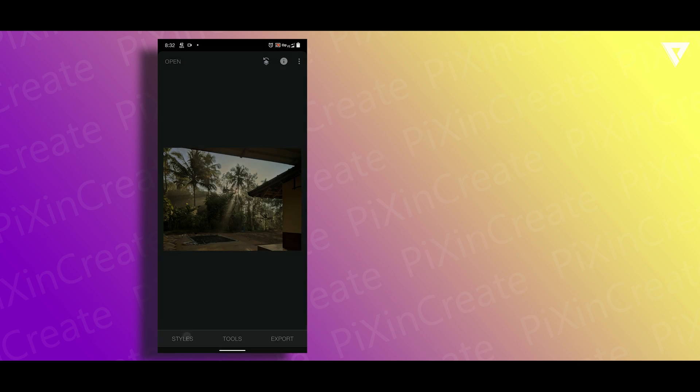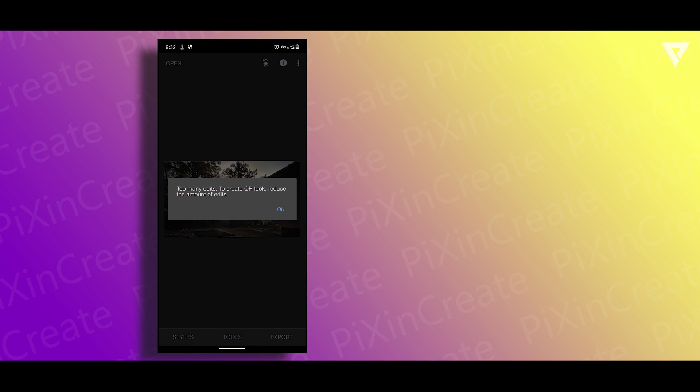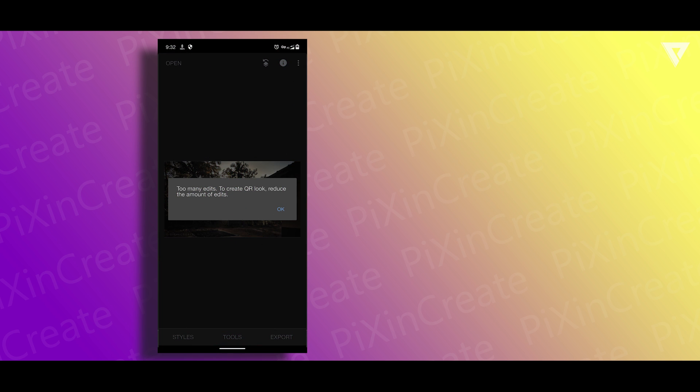If you apply nearly 20 or more filters then you will get a notification like this one appearing on the screen right now asking for reducing the number of filters applied.